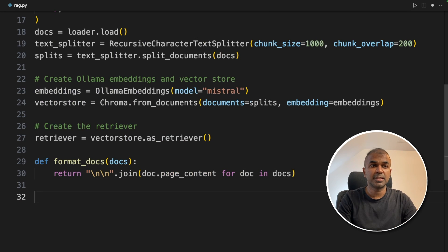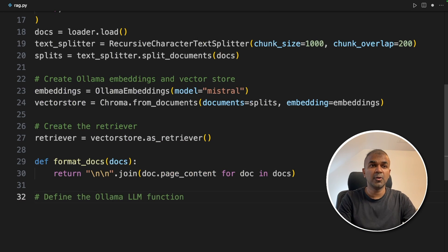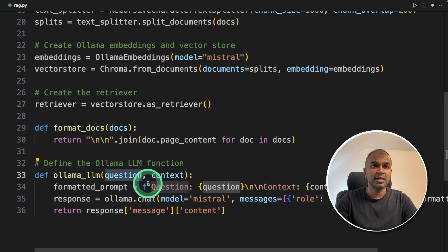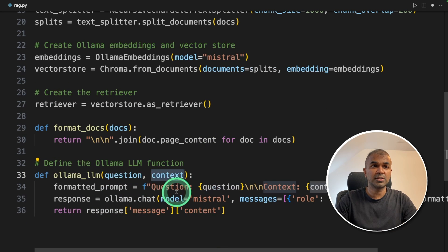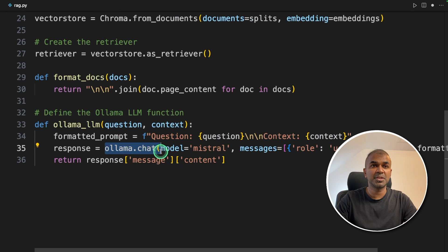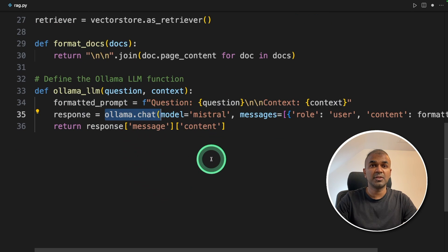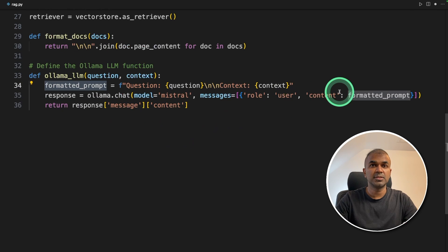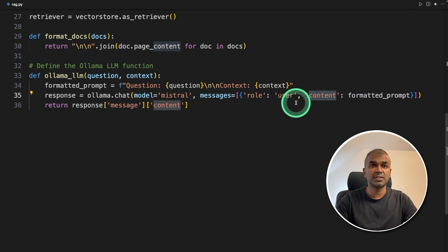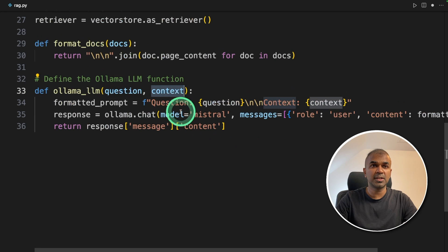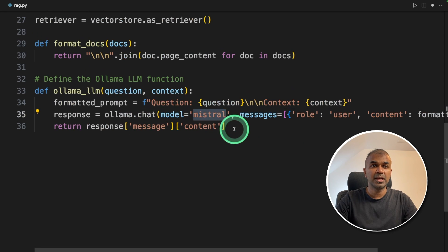Now the third step is to define the Ollama LLM function. This will automatically get the question and the context then it will pass it to the Ollama chat which we have just seen before. The formatted prompt is also used as the content from the user. So we are sending both question and context to the large language model Mistral and it will respond accordingly.